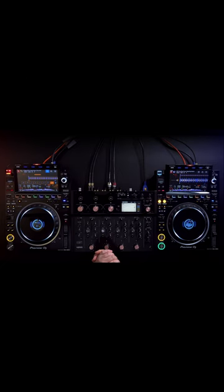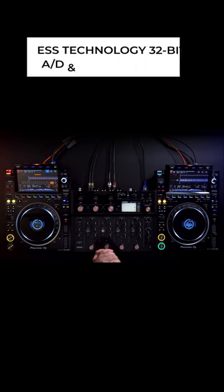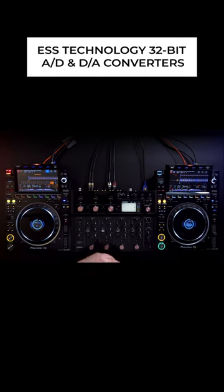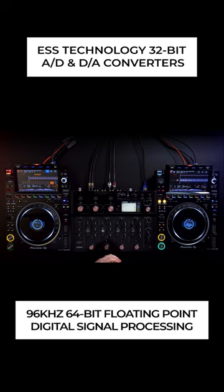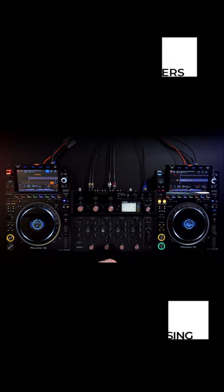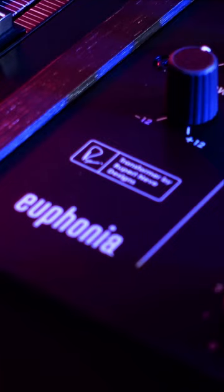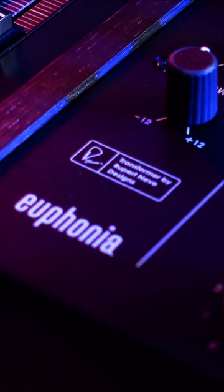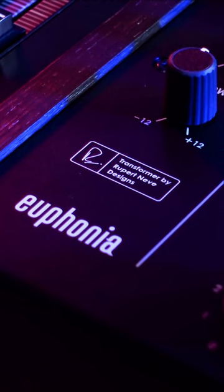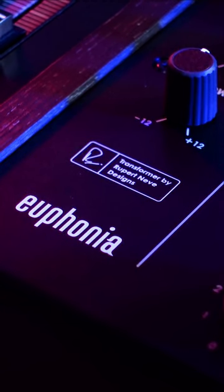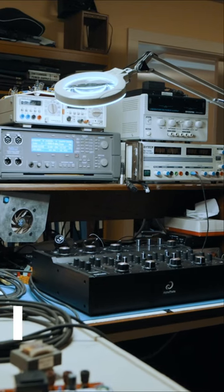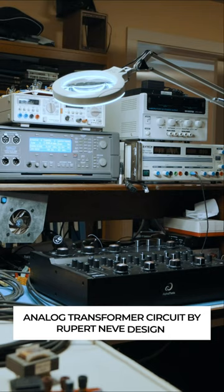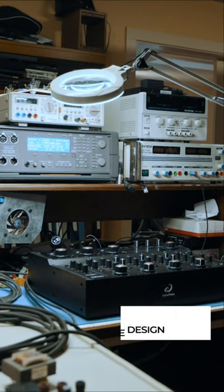Sound quality is at the forefront of Eufonia's design. In addition to using audiophile grade ESS 32-bit converters and 96 kHz 64-bit floating point DSP, all audio from Eufonia also passes through an analog transformer circuit that was developed with the legendary Rupert Neve designs.